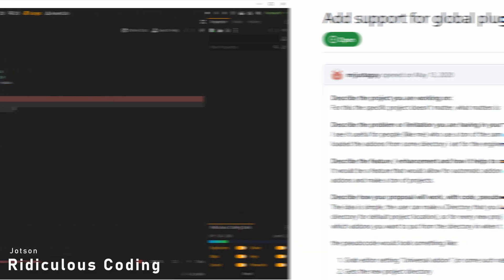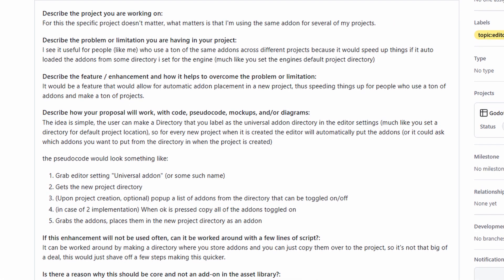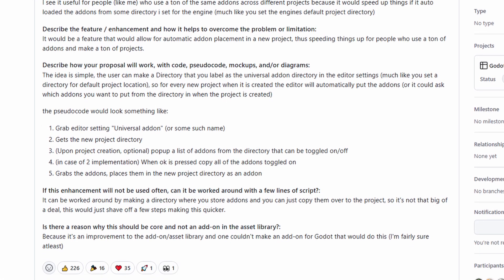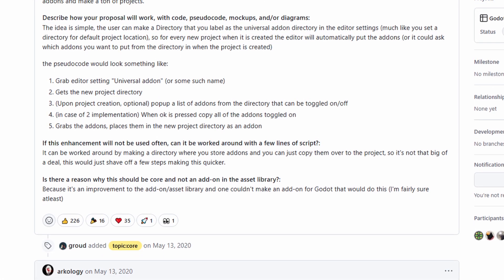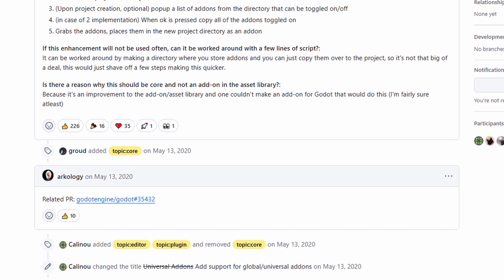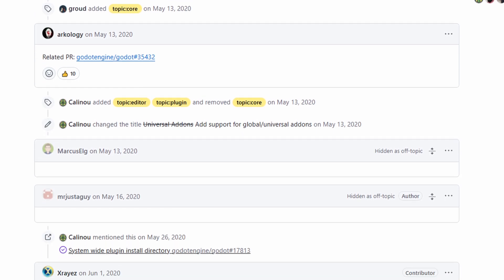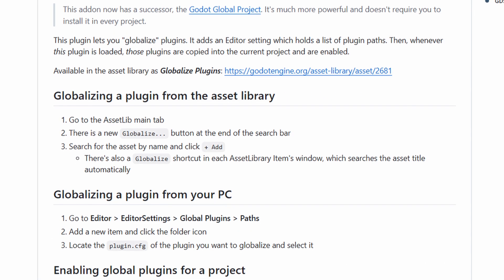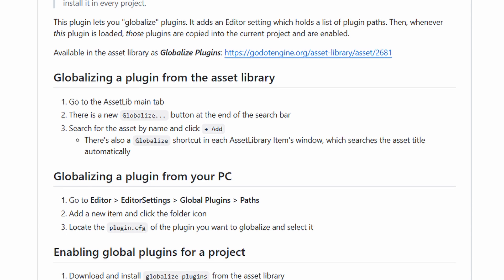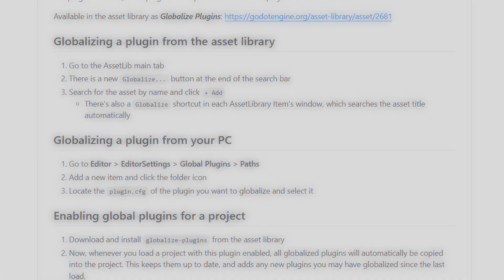Right now, there's no way to have global plugins, which means you'll have to add the specific plugins you want to your project, which can be a bit cumbersome, but thankfully, this will be fixed in the future as it's being discussed right now. In the meantime, there's a globalized add-on that I showcased in a previous video if you're interested.